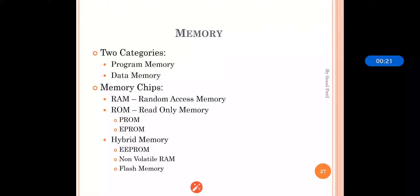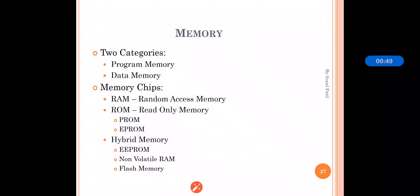Basically two categories of memories are there: program memory and data memory. Program memory is a permanent memory and data memory is a temporary memory. Program memory is where the programs that are to be executed are saved, and that's why it is called permanent memory. Data memory contains the data needed for the execution of tasks, and that's why it is called temporary memory.